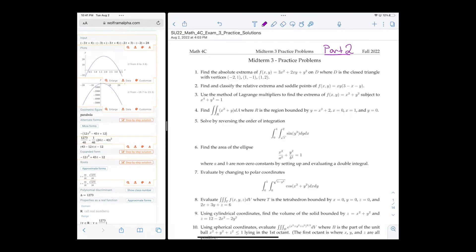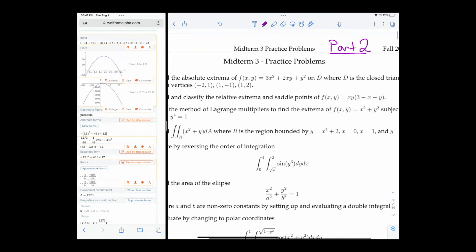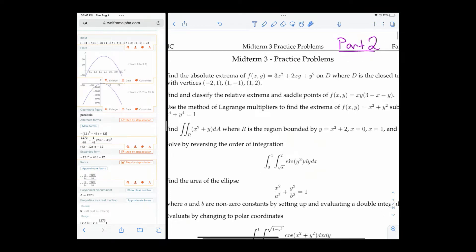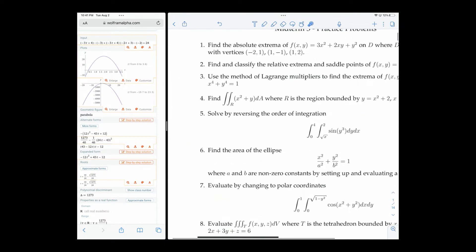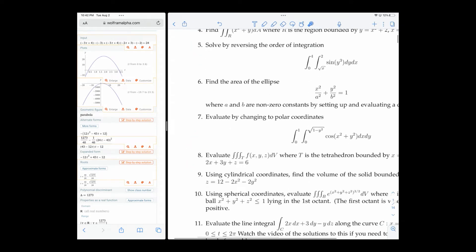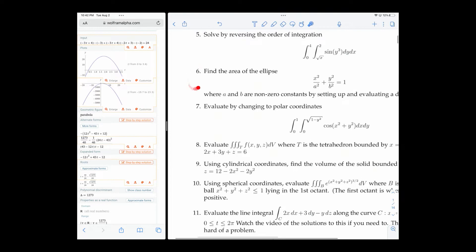All right everybody, we are still looking at the midterm three practice problems. This is video part two. In part one we did problems one through five and now we are starting on number six.